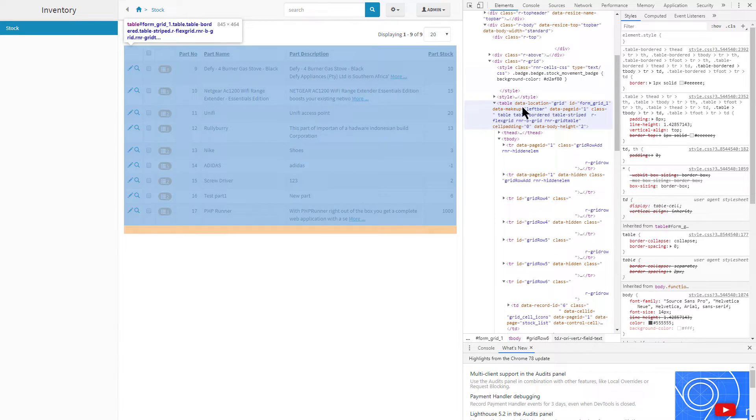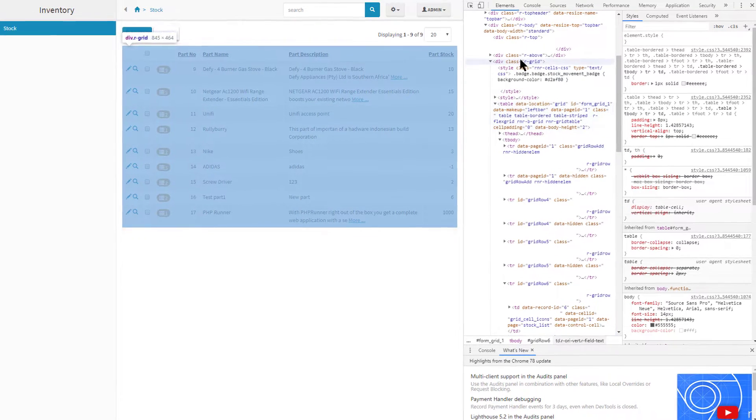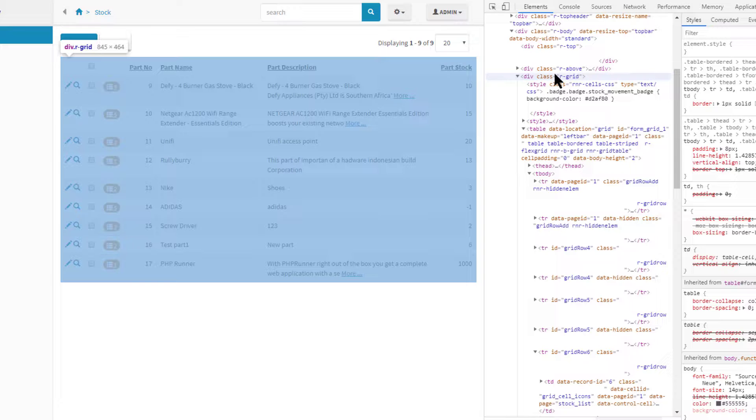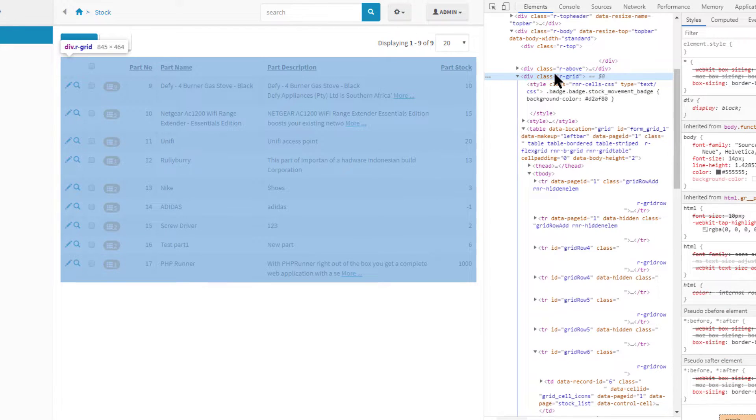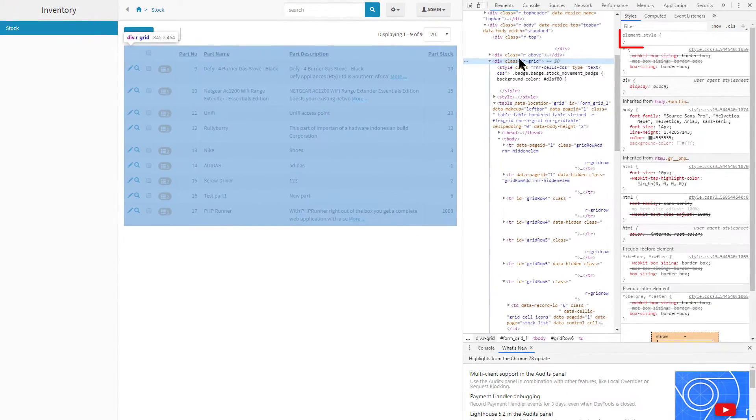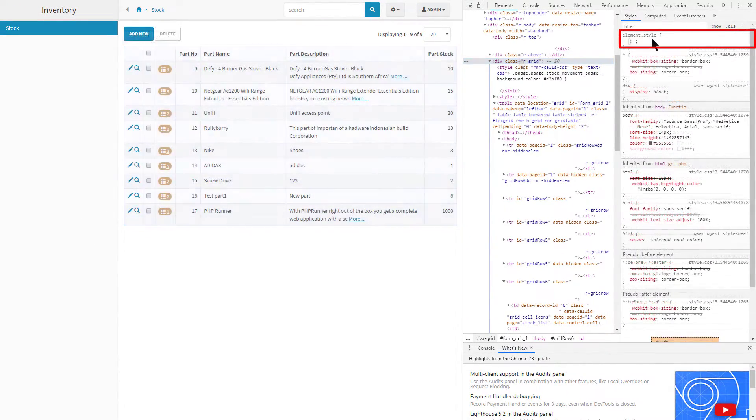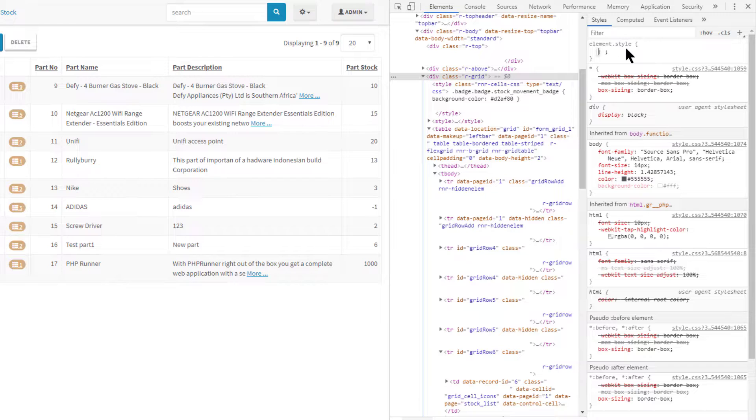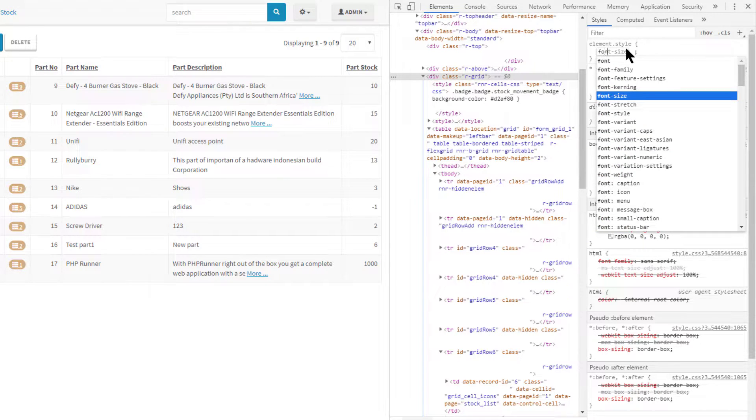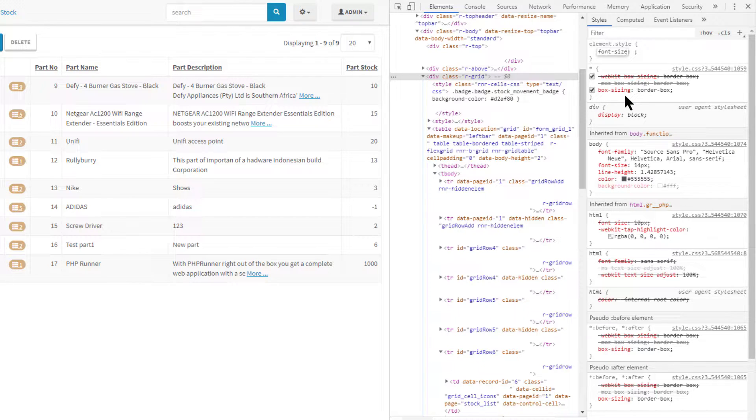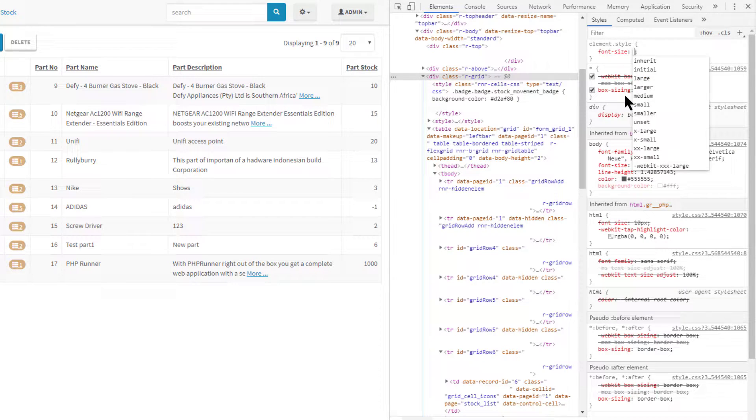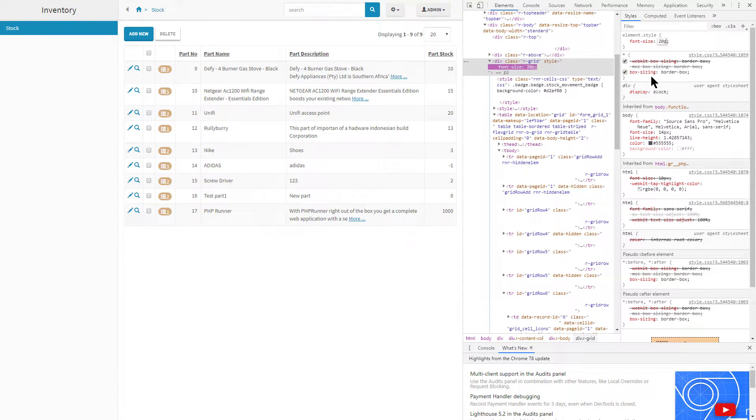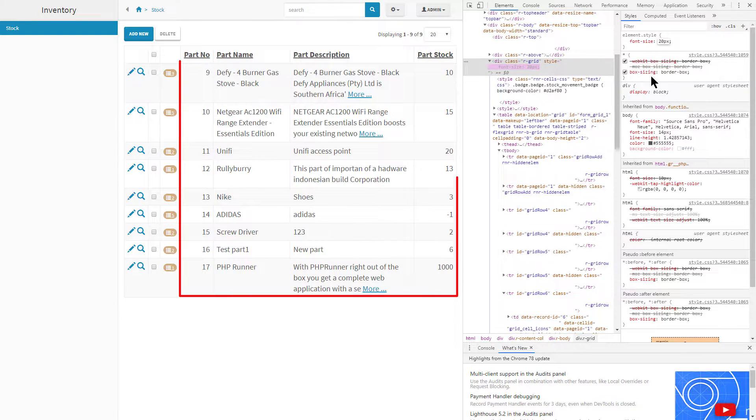The grid will be in a div with class r-grid. Now make sure that this div is selected in the elements tree by clicking on it. Then go to the styles panel and under element.style add the property font-size: 20 pixels. You will know you specified the correct CSS property when the font of the entire grid changes.